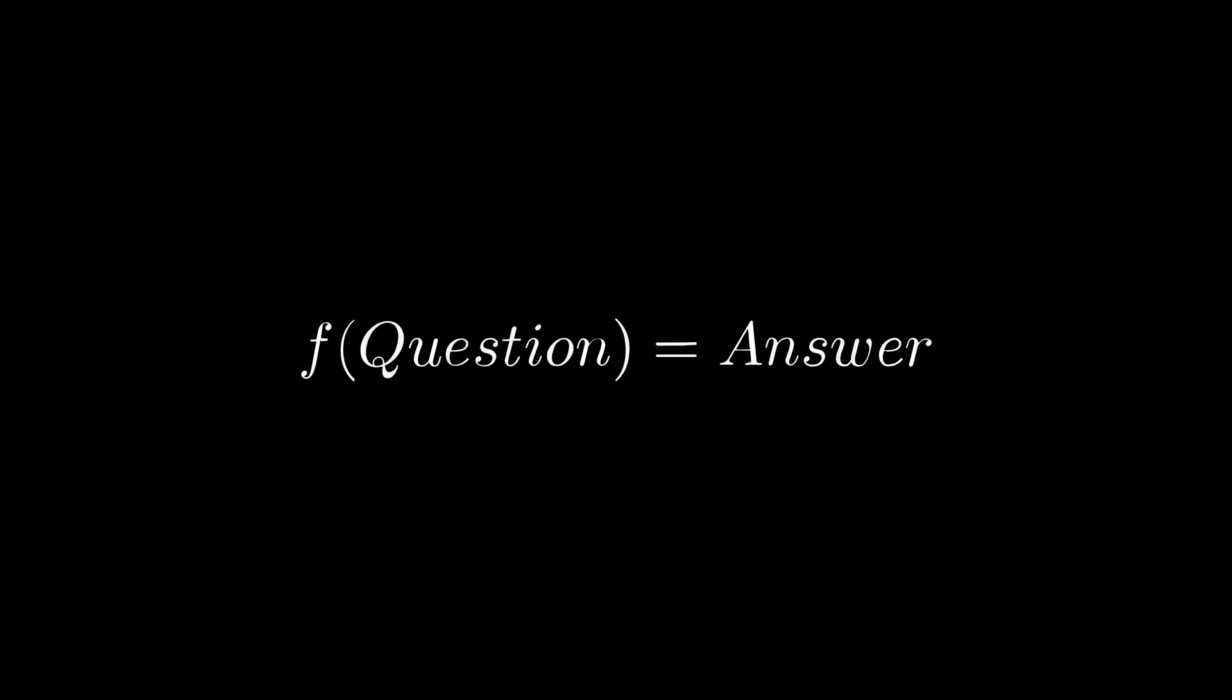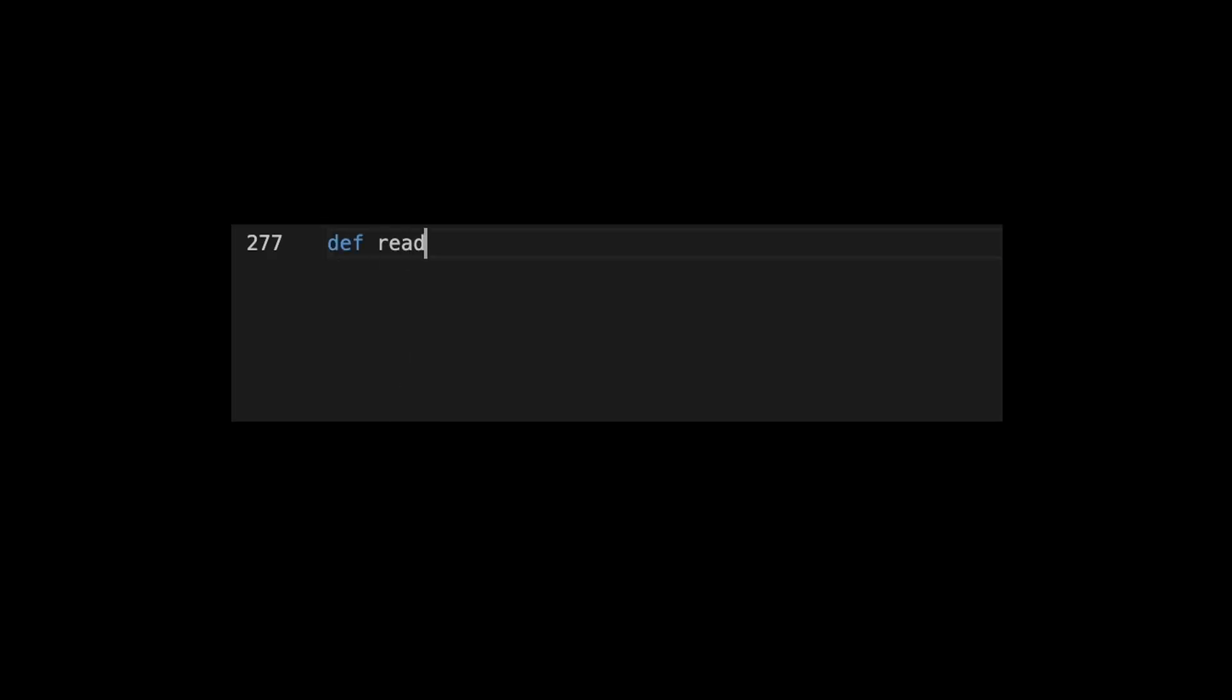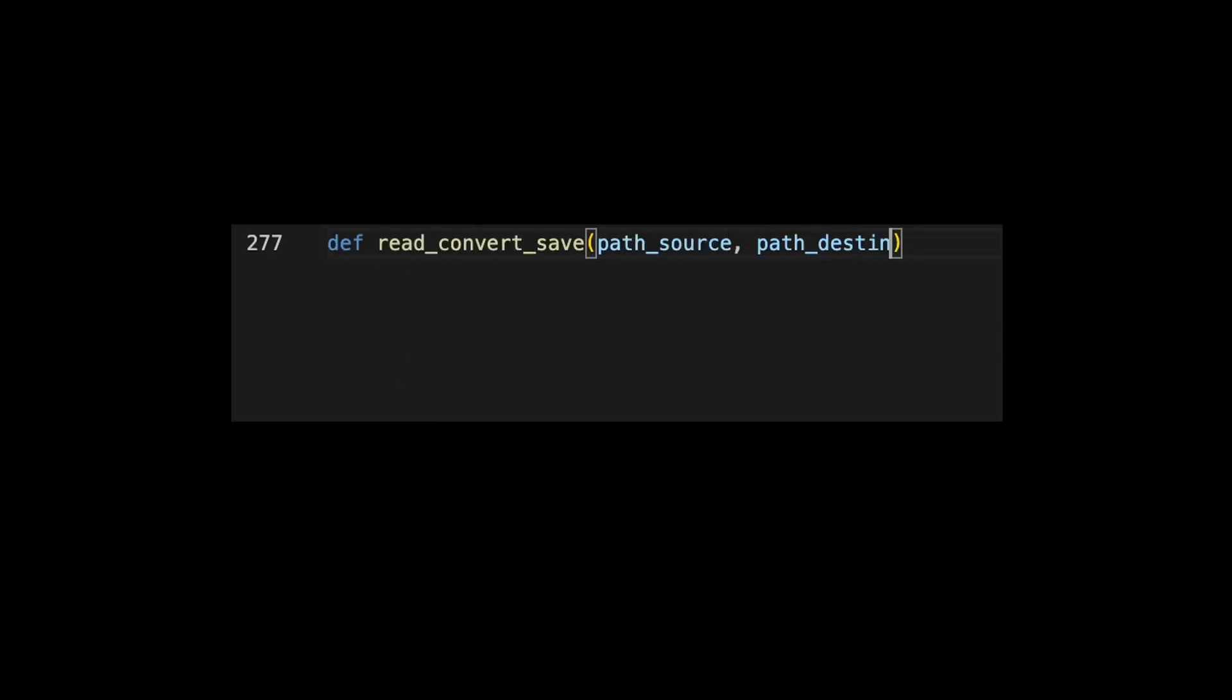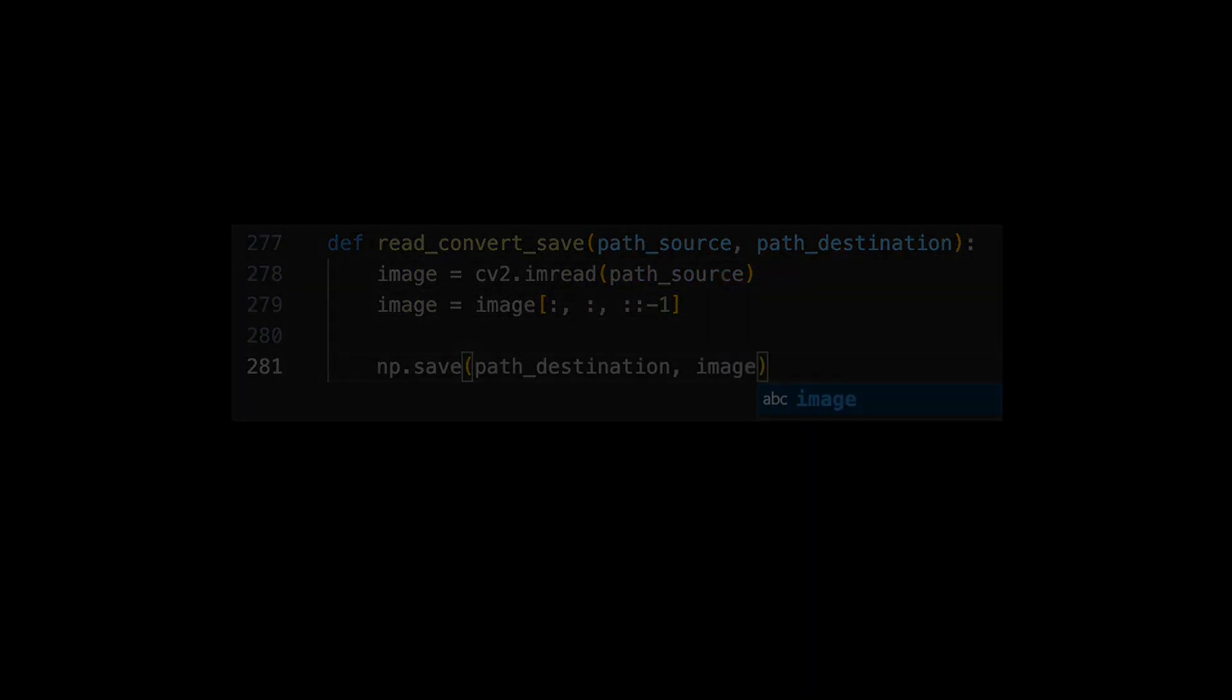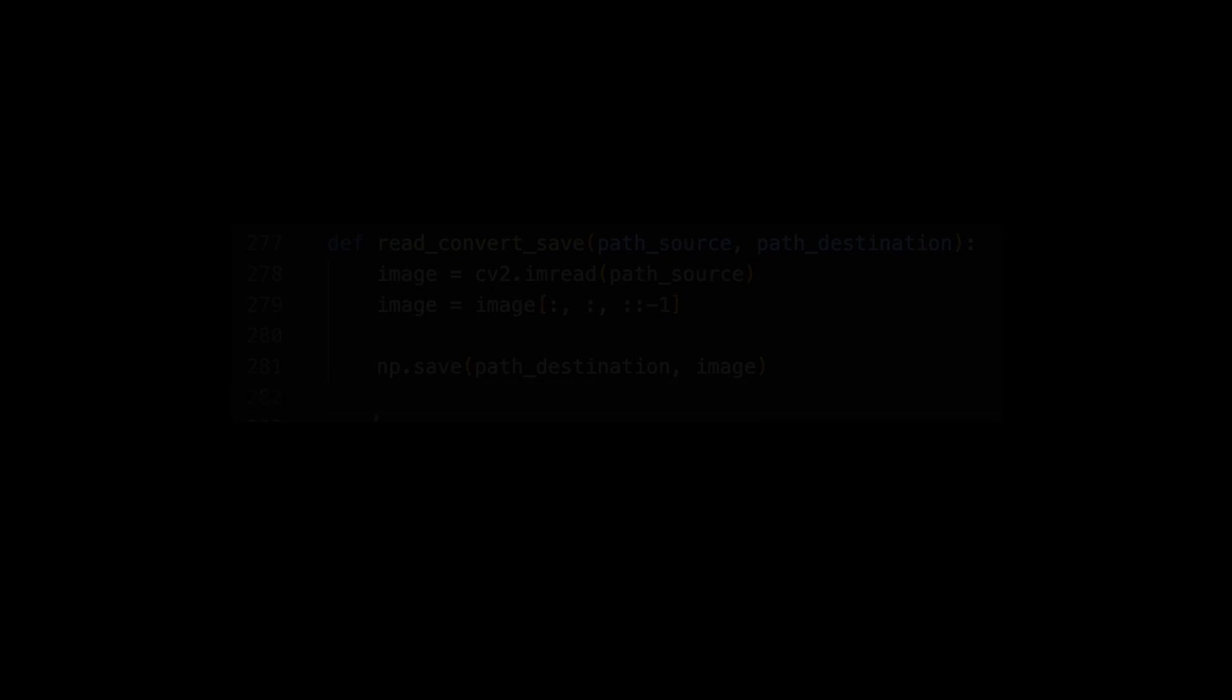If you have a question, there must be a function that produces an answer. But there is a problem. In traditional programming, we write functions all the time and they're pretty powerful. But what happens when the function is so difficult that we cannot explain it?